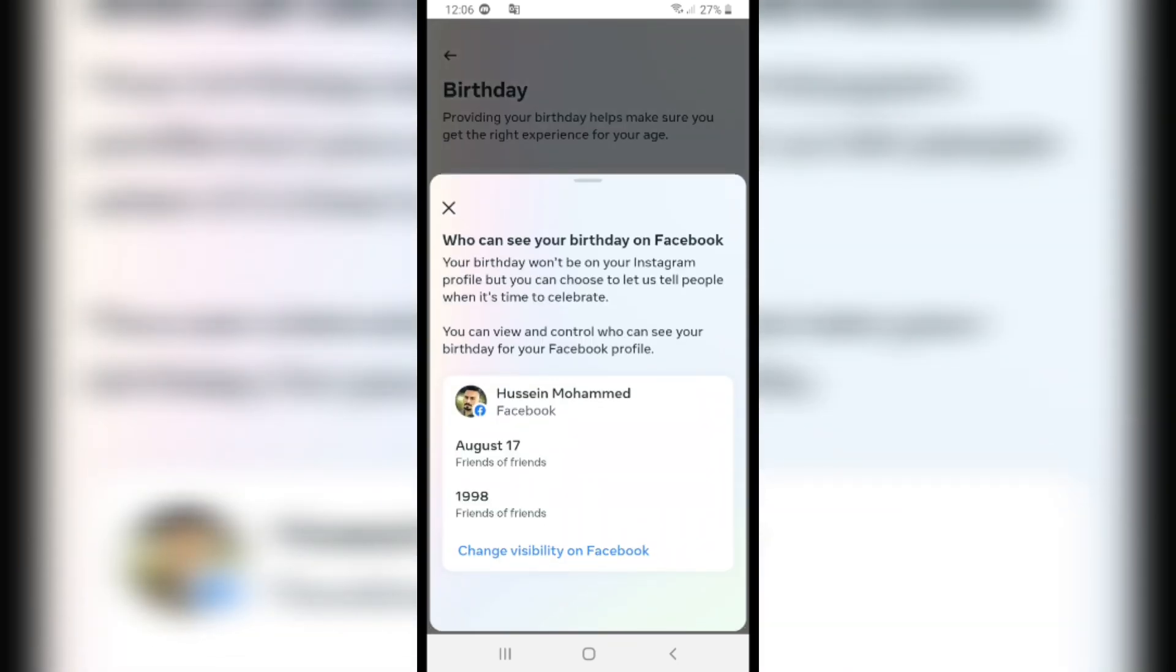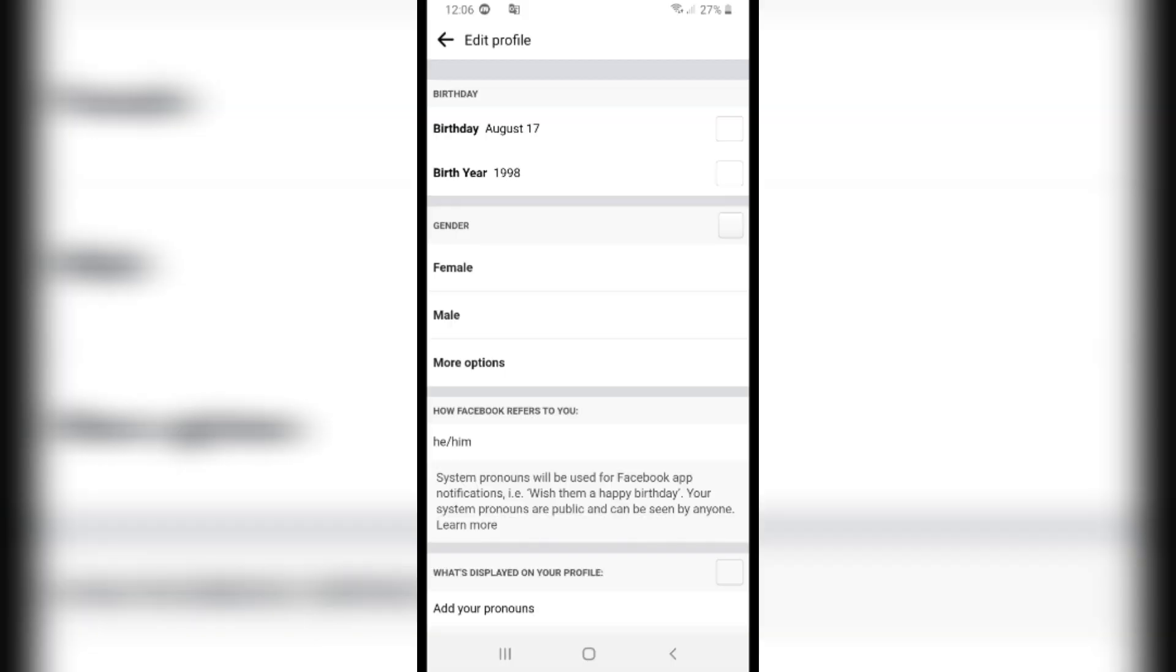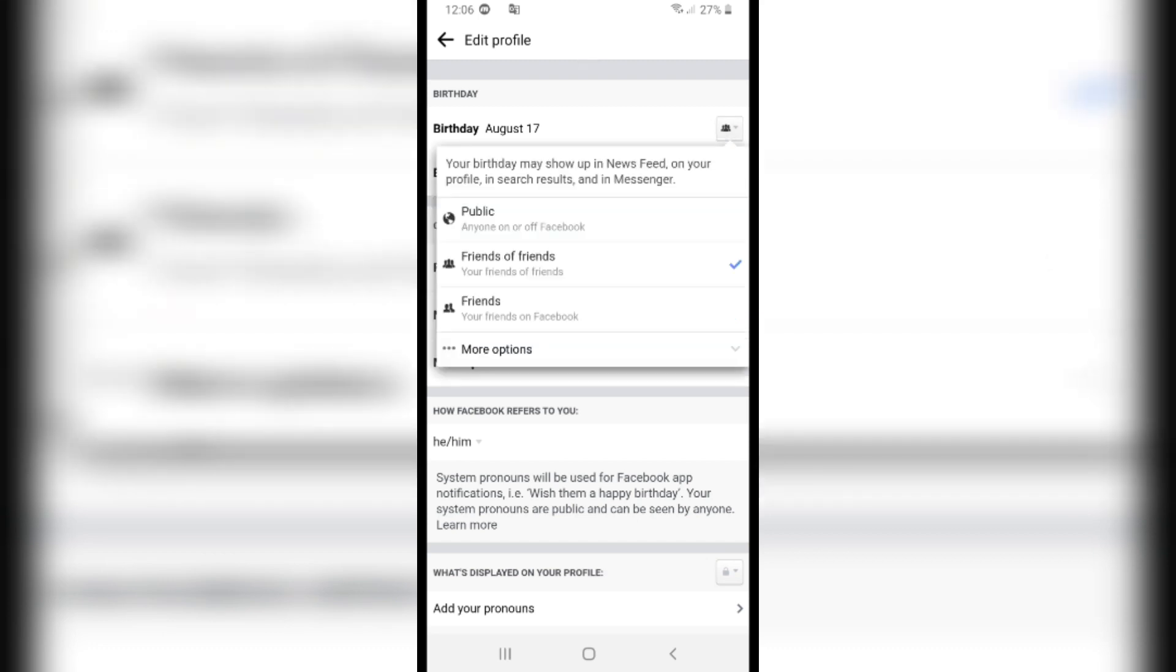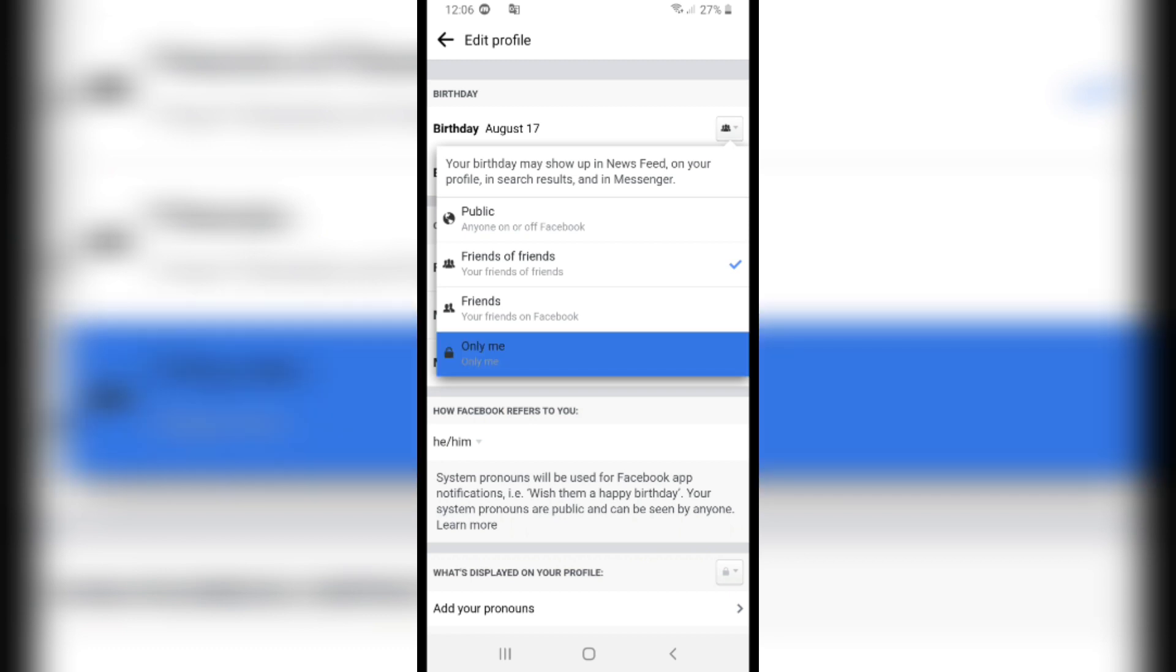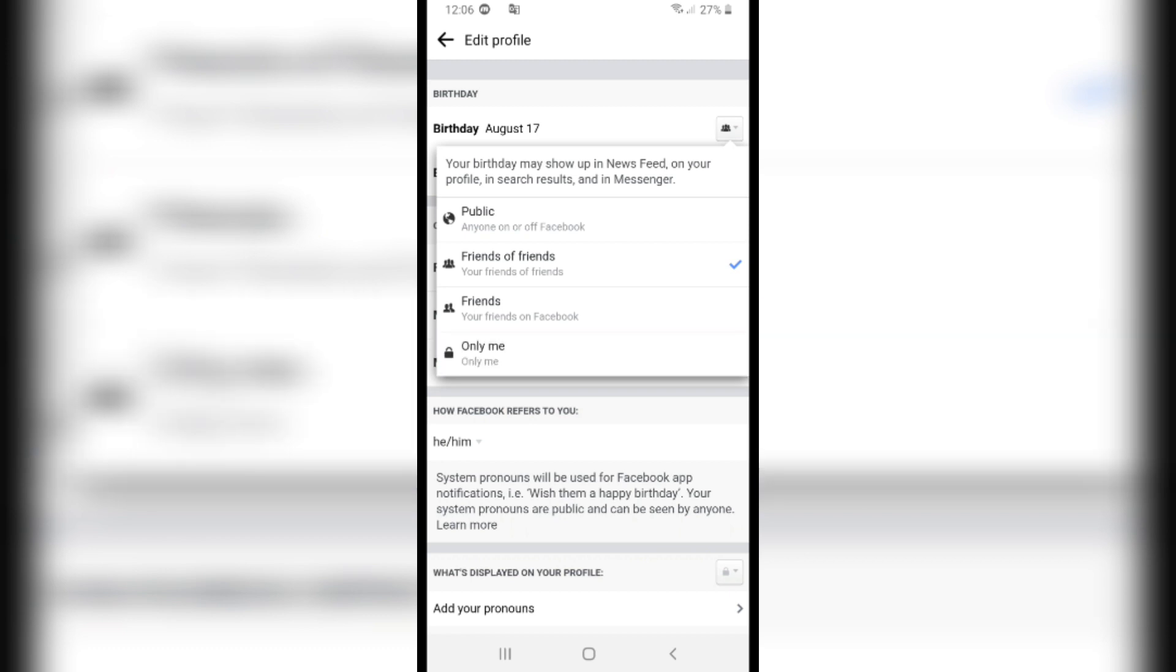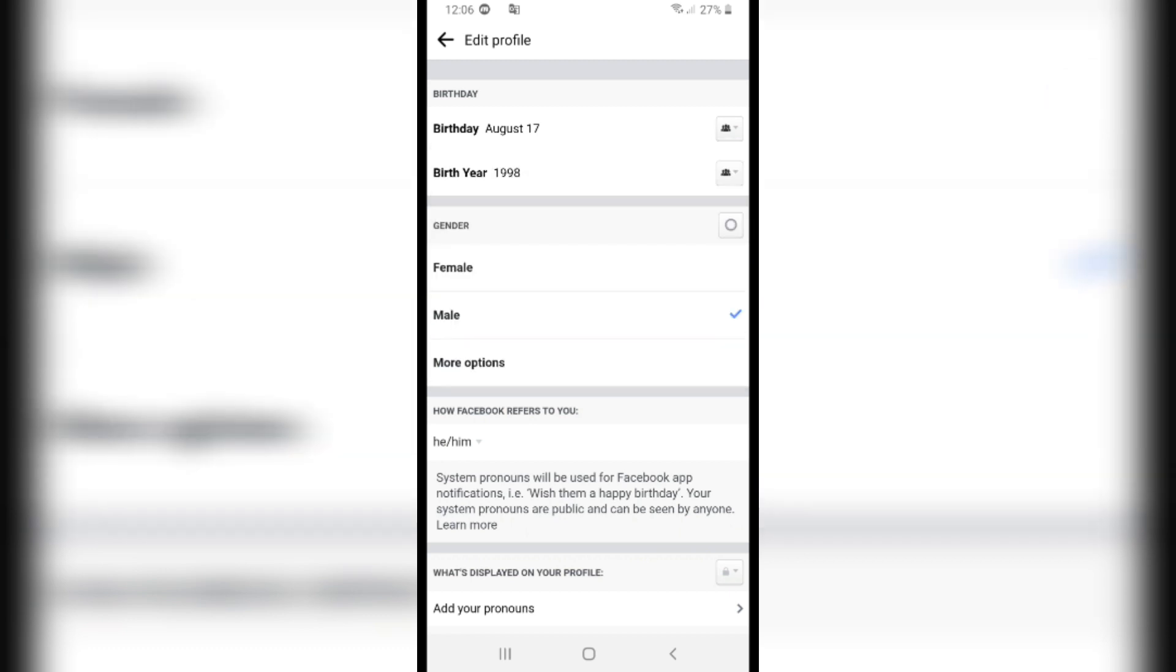Click on 'Change visibility on Facebook.' After that, we have Birthday on the first option. Click on the little icon next to it, click on More Options, and change it to 'Only Me.'